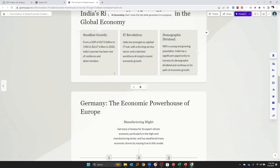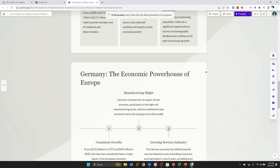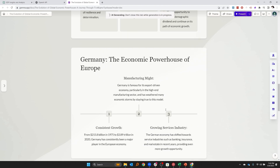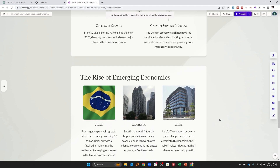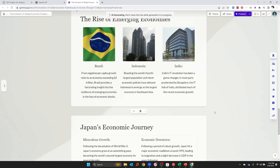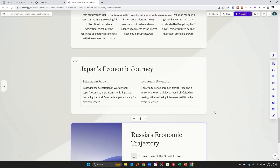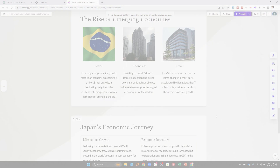Sure, I'd still check it thoroughly and make my own edits before delivering this to a real audience, but right now there is the potential to carve out hours of tedious work with building slides using gamma.app.